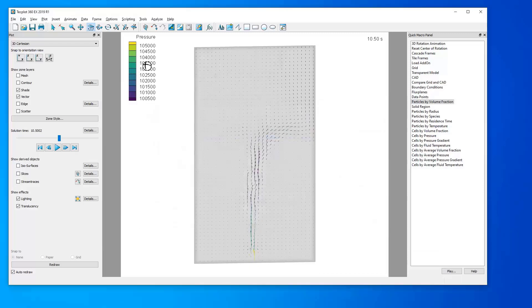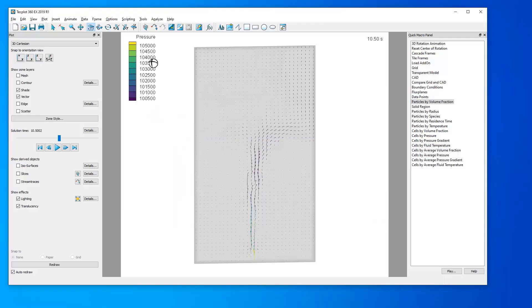Now, this legend can be manipulated just like a legend for a contour map. For more information on how to do so, please consult our video on displaying, manipulating, and coloring contour maps.